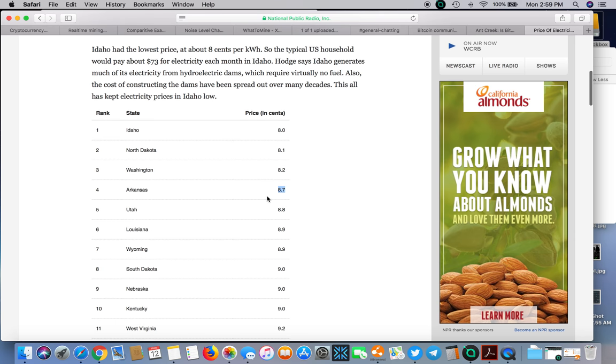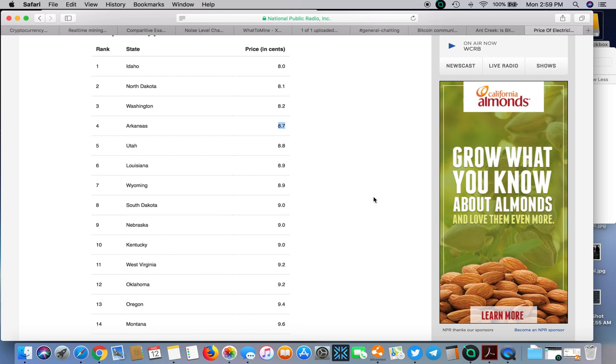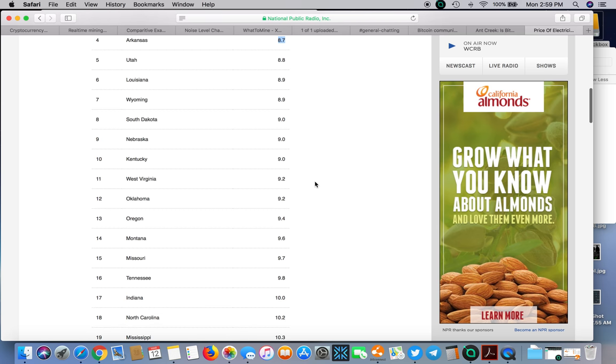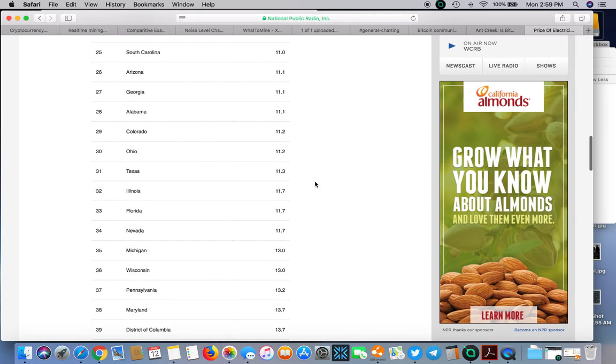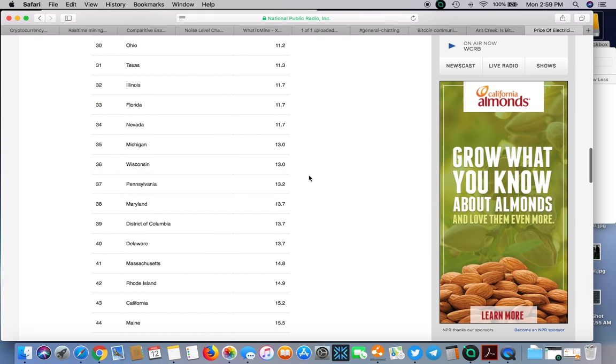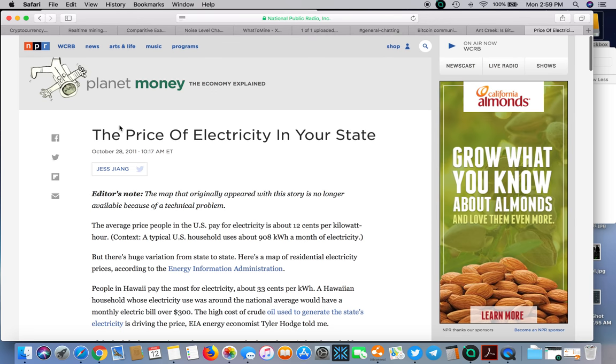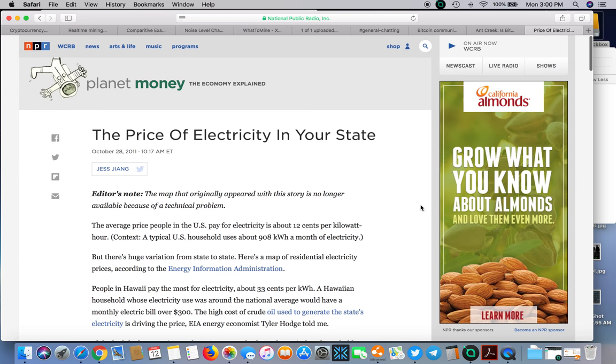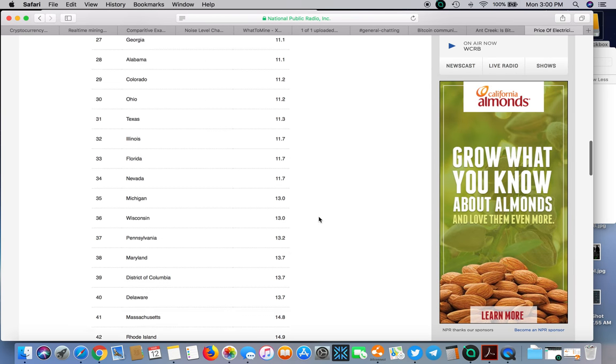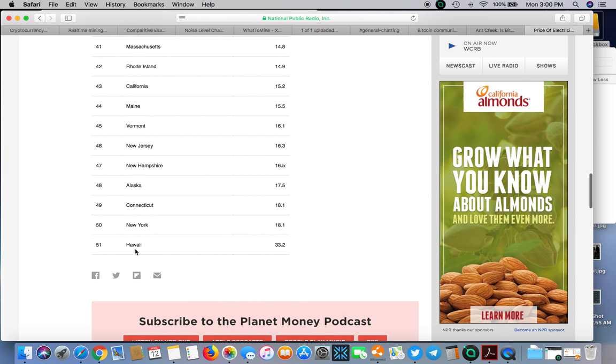On nationalpublicradio.com I typed in USA electricity rates and found this chart. The most expensive state is Hawaii at 33 cents and I'm actually pretty shocked that New Hampshire is this expensive.